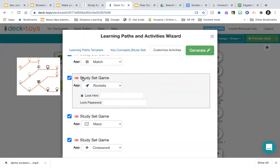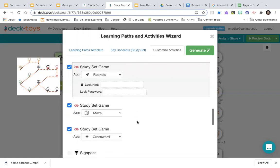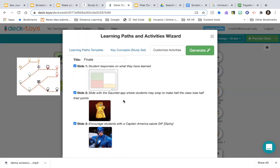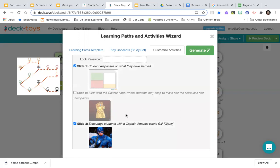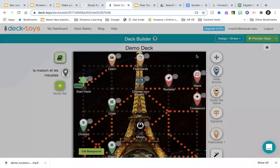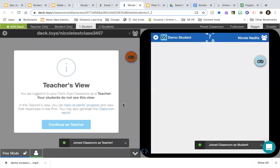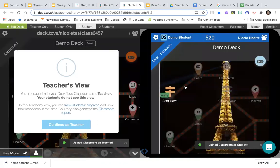It has a slide activity for the finale, and then a gauntlet app where the teacher can make half the class lose half their points — which seems mean. You can also add encouraging GIFs like a Captain America salute. Then hit Generate. Notice it kept my background but changed my path — it no longer looks like the Eiffel Tower. But the system says 'Your breakout is created!' and prompts you to preview it.